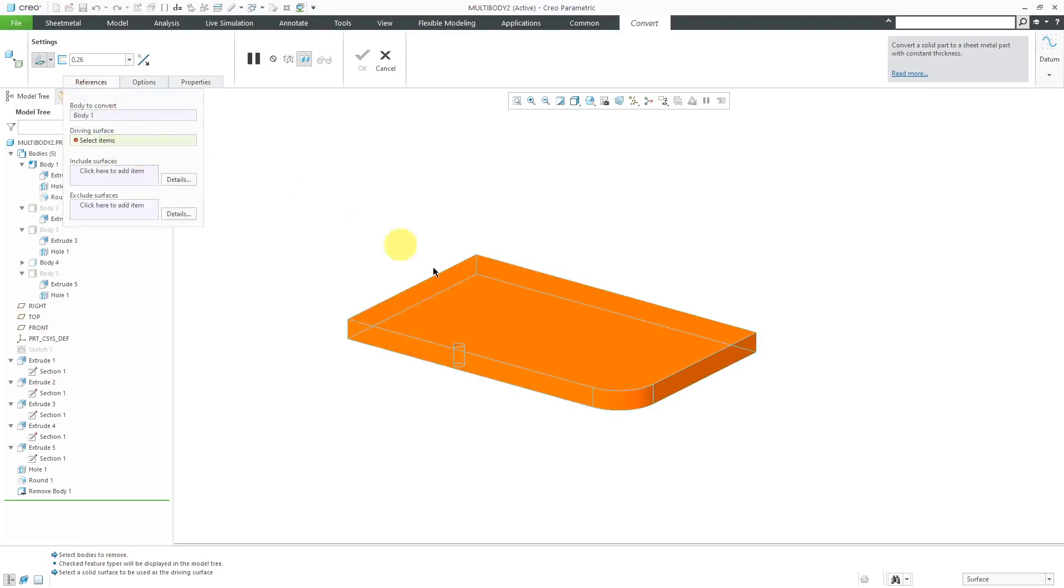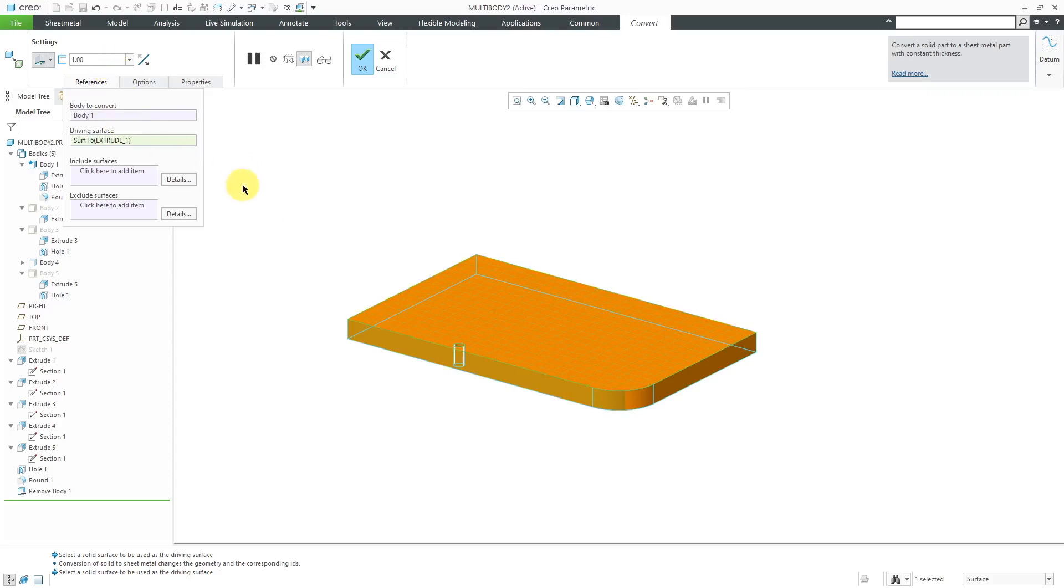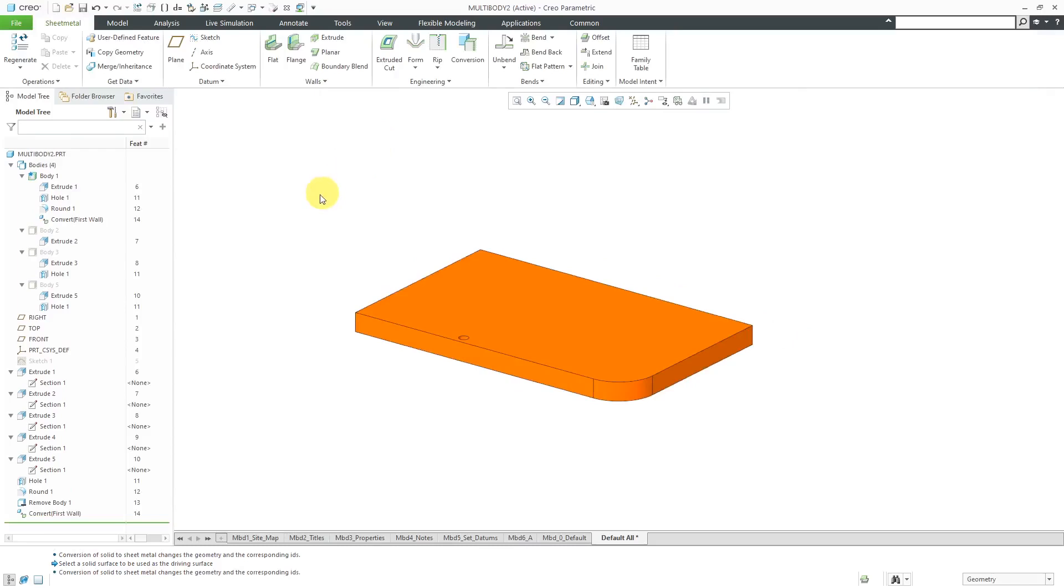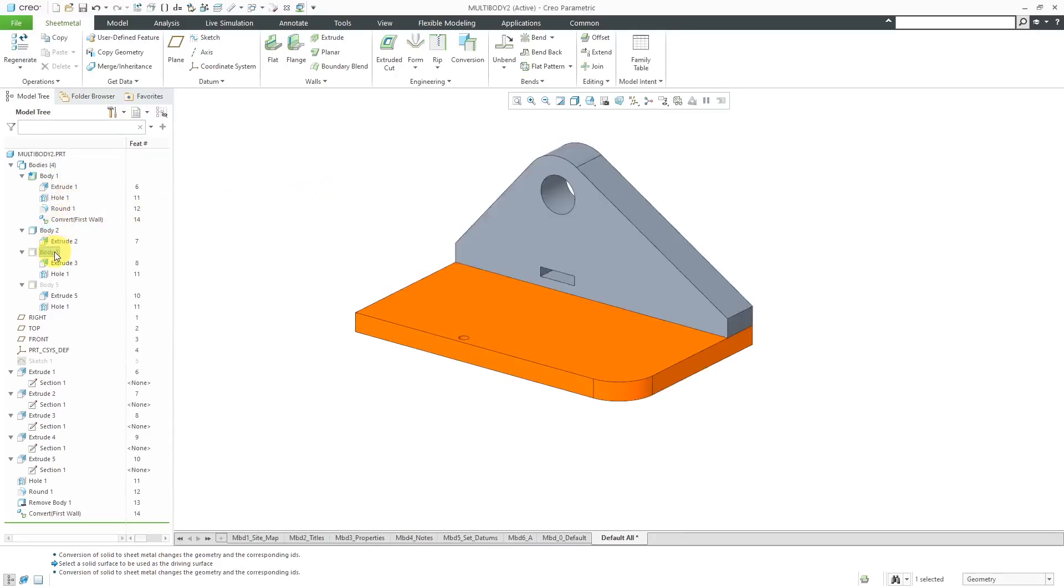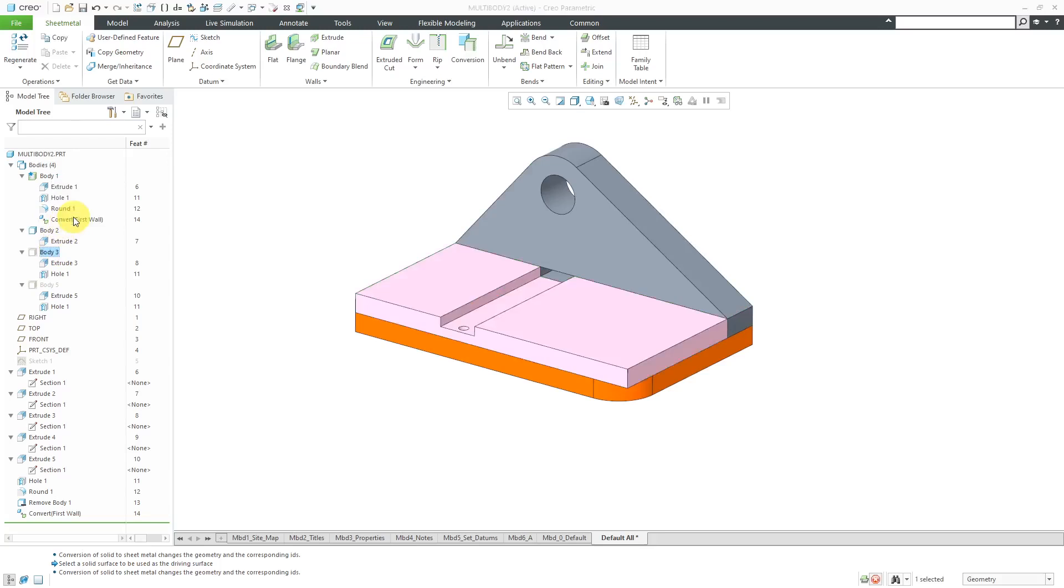From the References tab, we need to select the Driving Surface. For the Thickness right now, it's using a Thickness of 1, which is kind of ridiculous for sheet metal. Let's just go with it and then bring the other bodies back. Display, Display, Display.